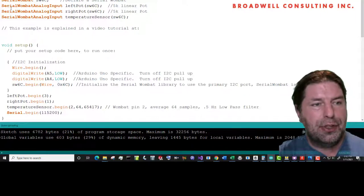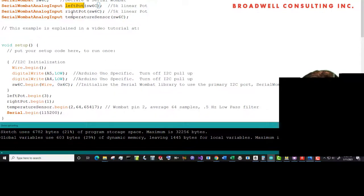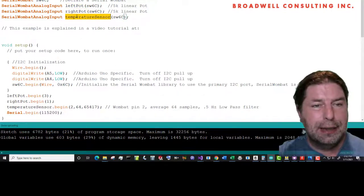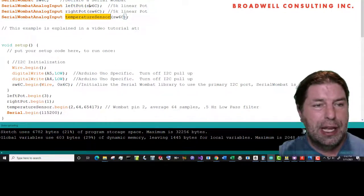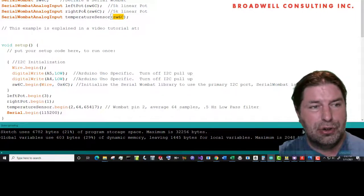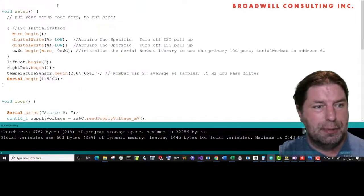We're going to declare three analog inputs. We'll call it left pot, right pot, and temperature sensor. And all of those are going to be pins that are on the Serial Wombat 6C that we declared above.